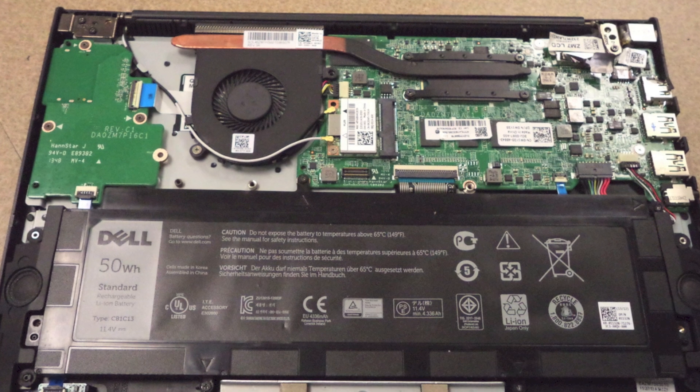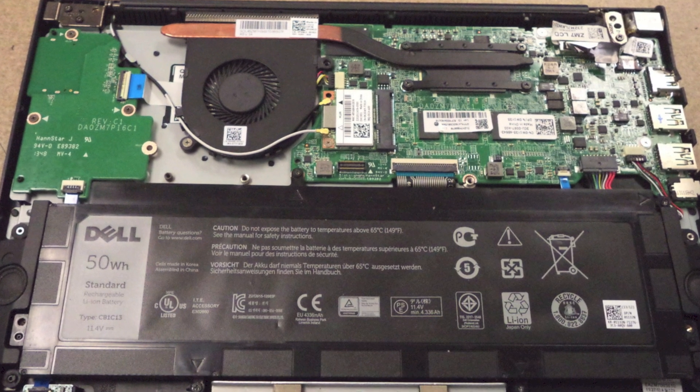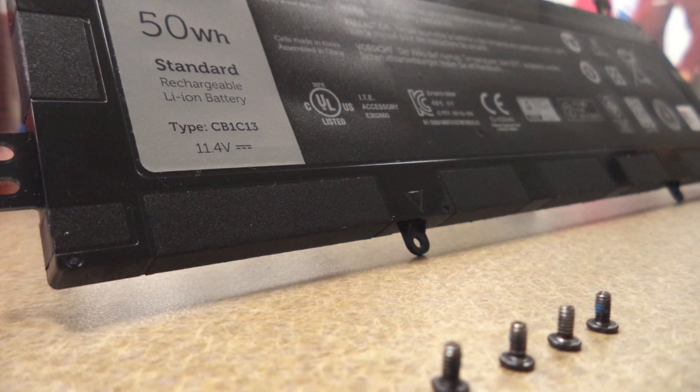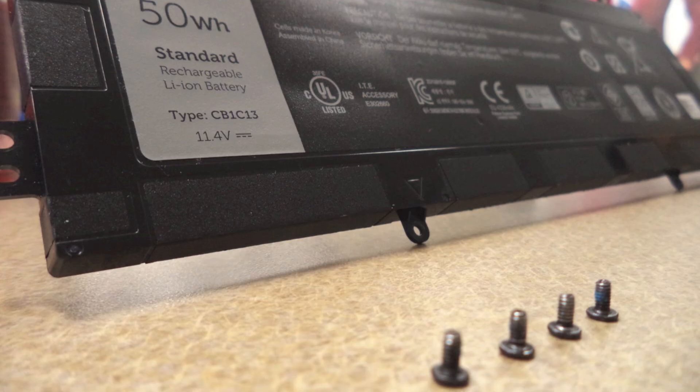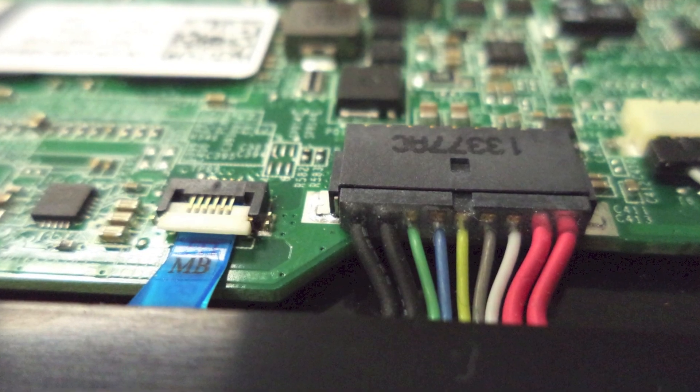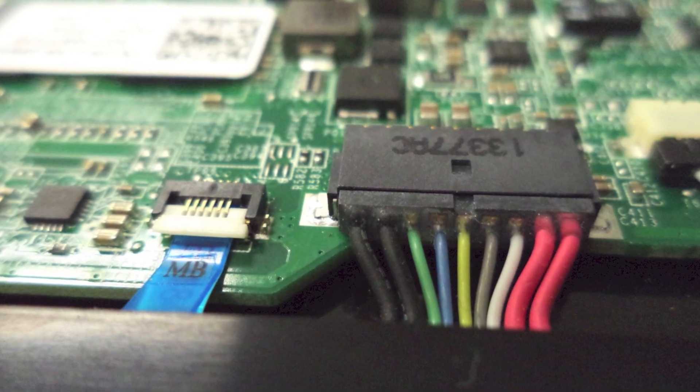Four screws hold the three cell 50 watt hour battery in place. The connector has nine colored cables that connects to the motherboard. Disconnect the battery connector straight outward.